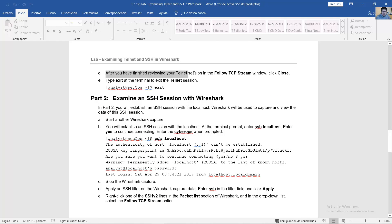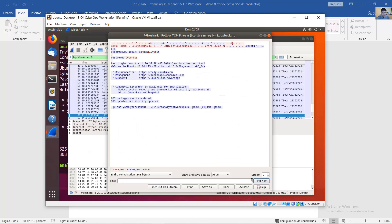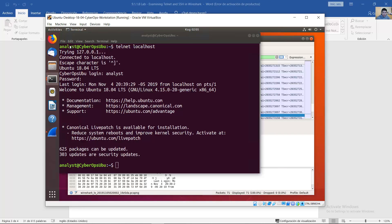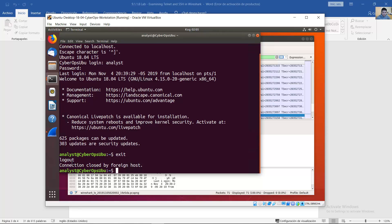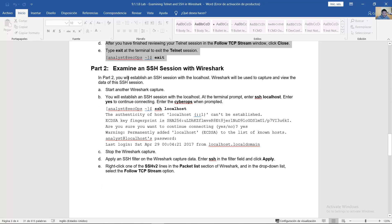After you have finished reviewing your Telnet session in the Follow TCP Stream window, click Close. Type 'exit' at the terminal to exit the Telnet session. Use the exit command to close the Telnet session. Now examine an SSH session with Wireshark.